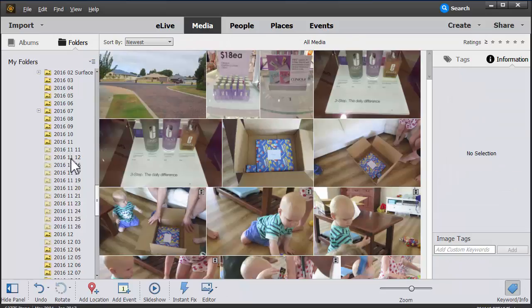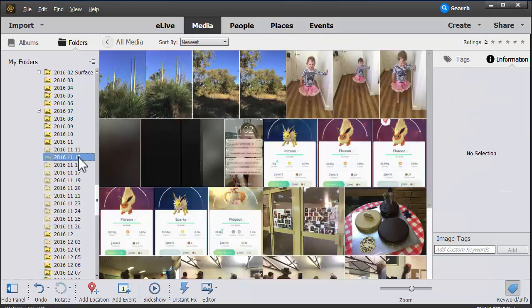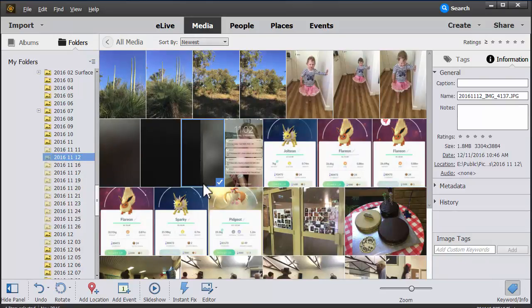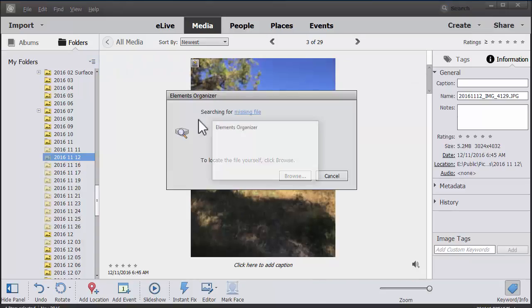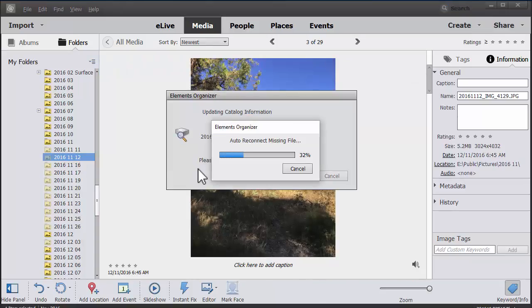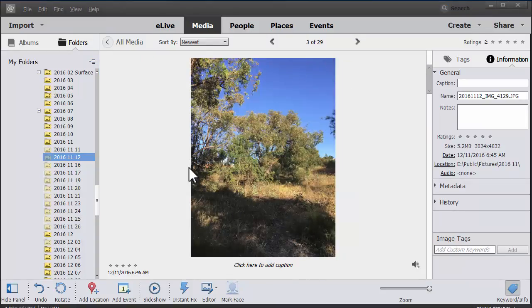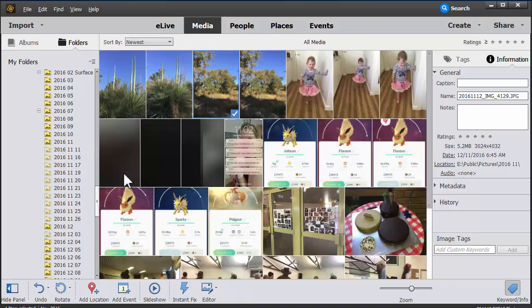But Photoshop Elements is pretty smart and it's easy to reconnect the files. In fact, it's doing it automatically for me.